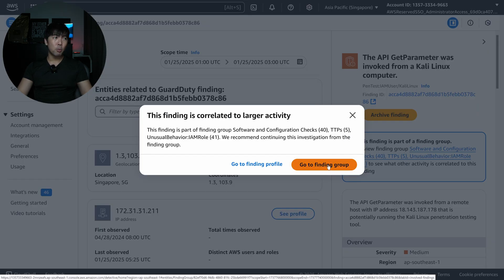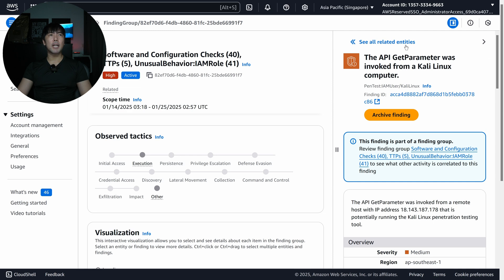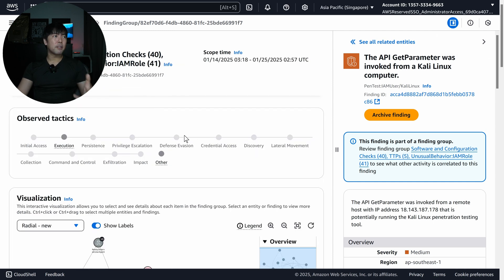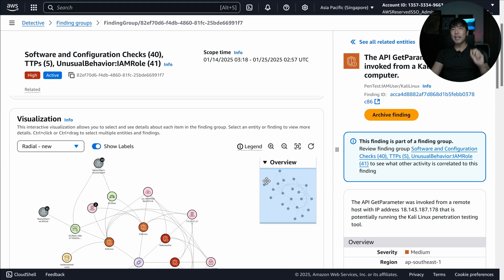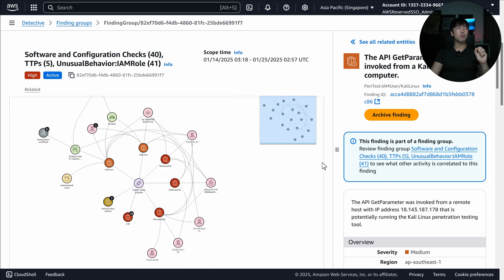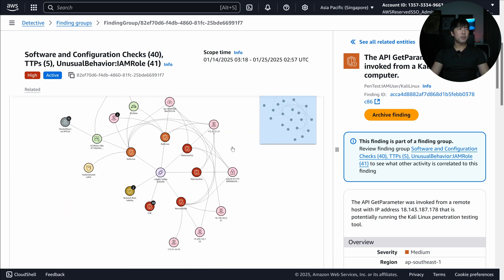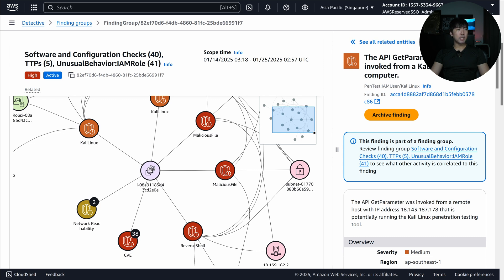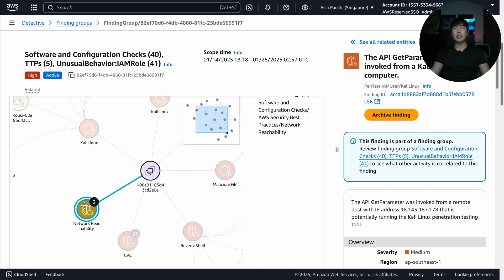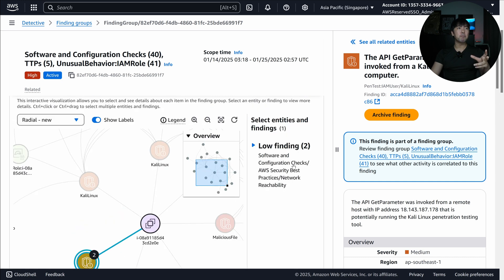Let me click on Go to Finding Group. We can see the observed tactics — there is Execution and Other. Scrolling down further, there's a visualization which is really neat. We have the EC2 in question, network reachability — clicking on them you can see this is a low finding of software and configuration checks. We can also see Kali Linux appearing twice: the API GetObject was invoked from a remote host potentially running Kali Linux, and GetParameter as well.